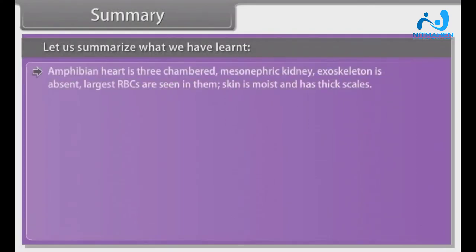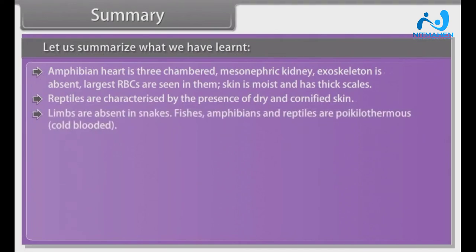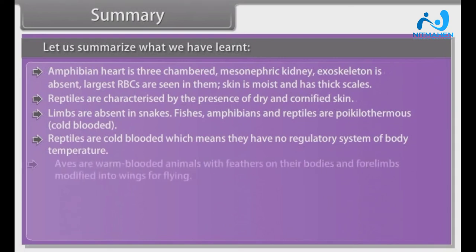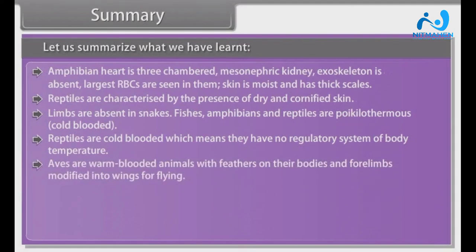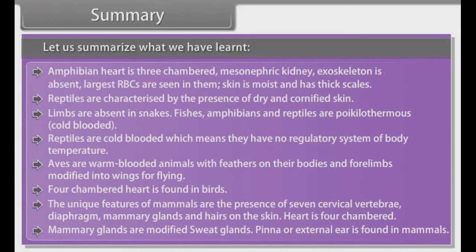Amphibians have adapted to live both on land and water. Amphibians' heart is three-chambered. Mesonephric kidney; exoskeleton is absent. Largest RBCs are seen in them. Skin is moist. Reptiles are characterized by dry and cornified skin. Limbs are absent in snakes. Fishes, amphibians and reptiles are poikilothermous (cold-blooded), meaning they have no regulatory system of body temperature. Aves are warm-blooded animals with feathers and four limbs modified into wings for flying; four-chambered heart. The unique features of mammals are seven cervical vertebrae, diaphragm, mammary glands and hairs on the skin. Heart is four-chambered. Mammary glands are modified sweat glands. Pinna or external ear is found in mammals.